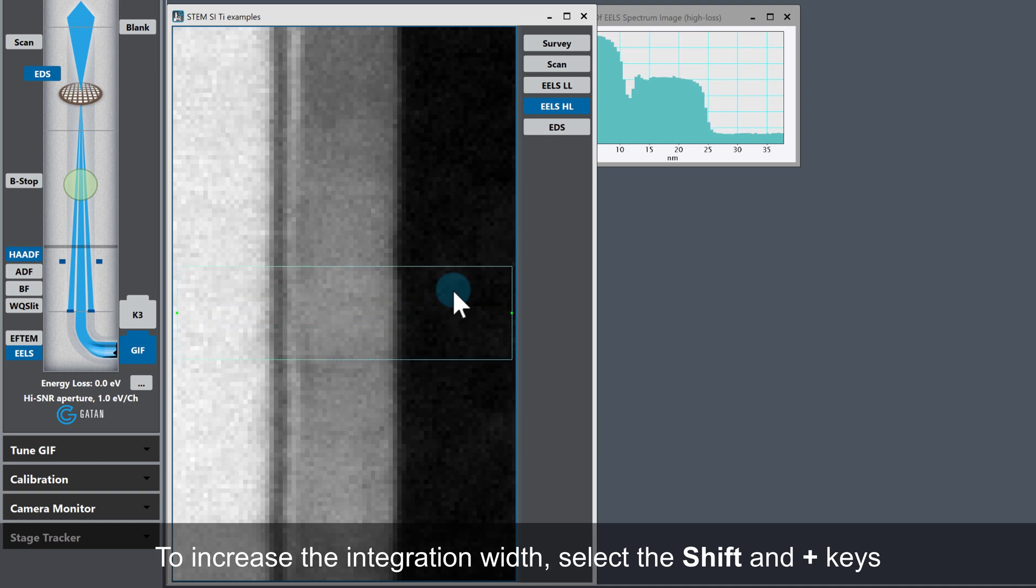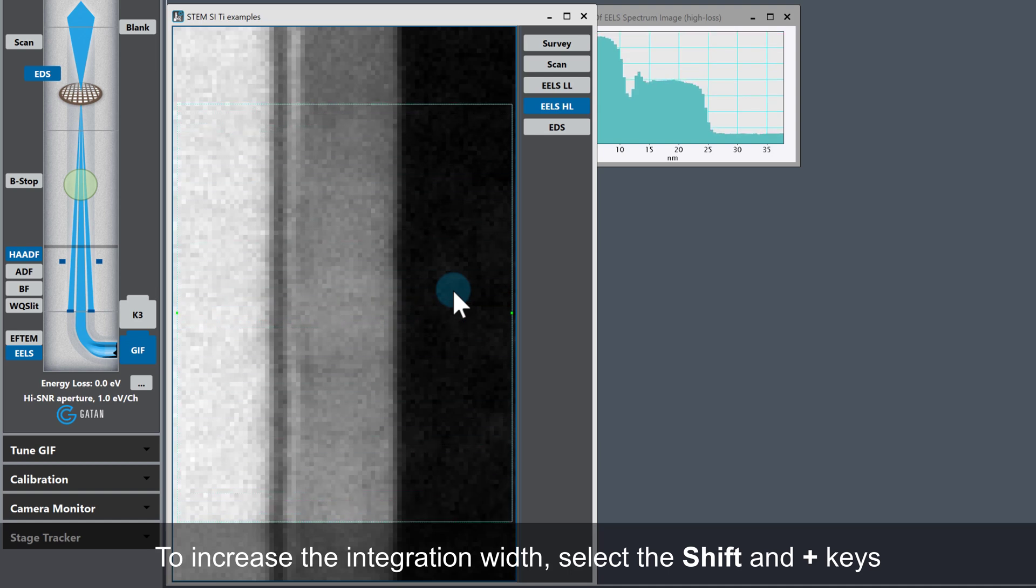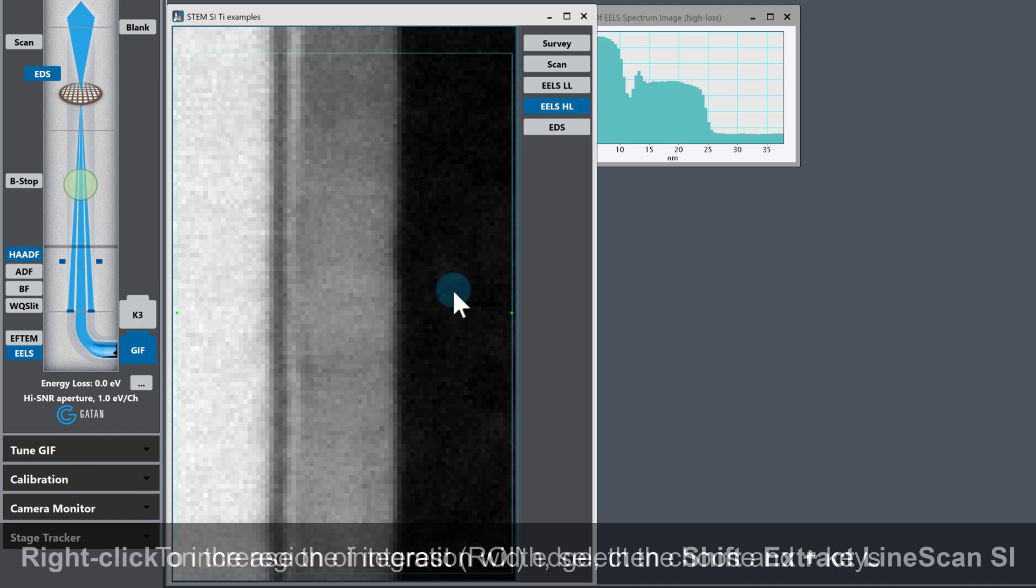You can see the line is placed approximately in the center of the spectrum image.